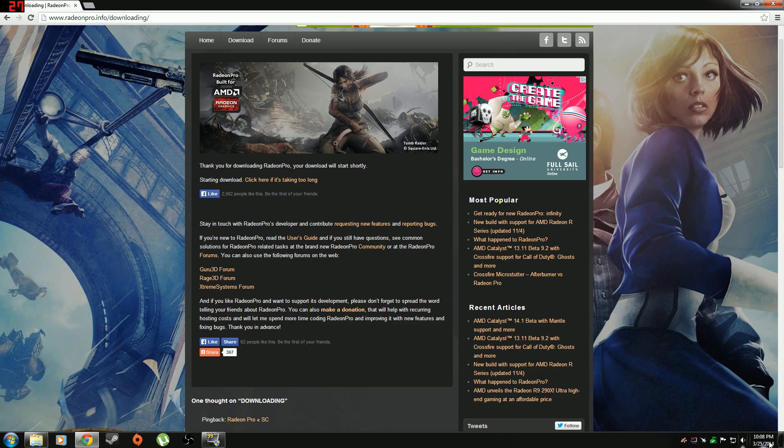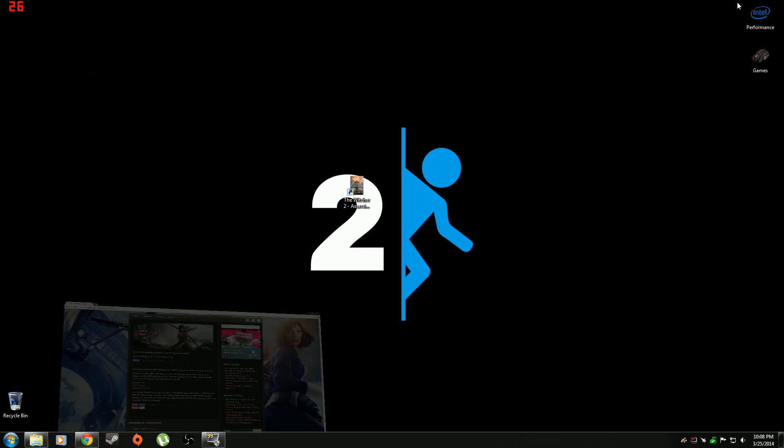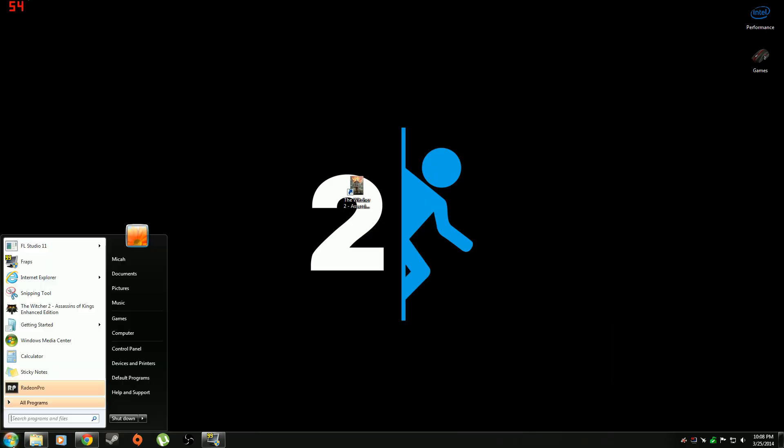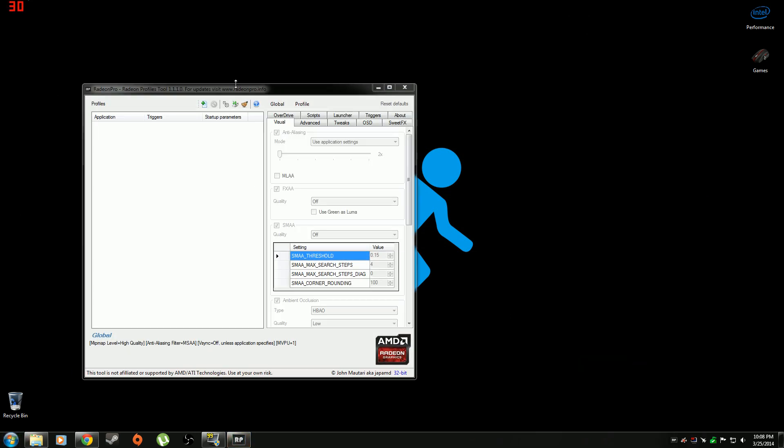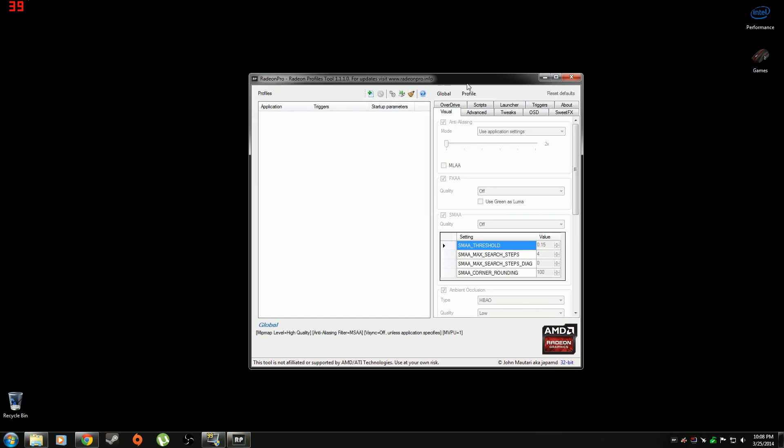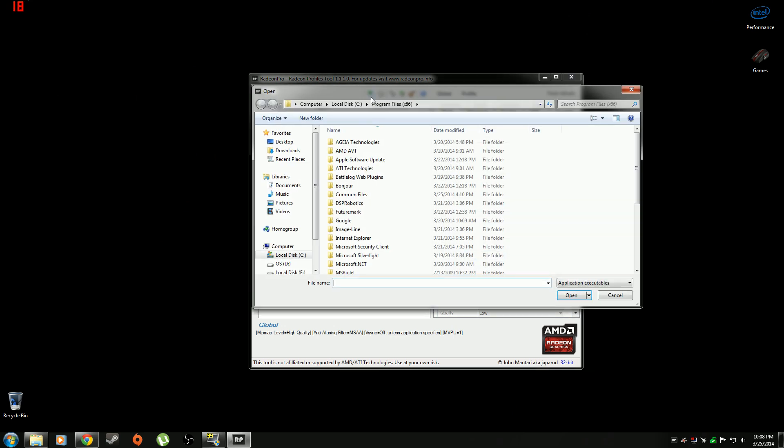Alright, so this is where it gets a little bit tricky. It's still pretty simple but I'm just going to show you here anyway. Alright, so you open this up and you click on this where it says add new profile. Click on that.